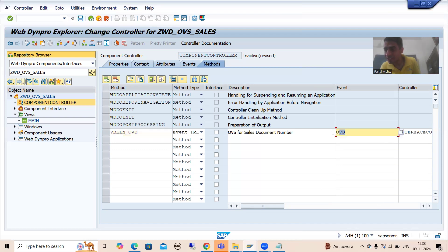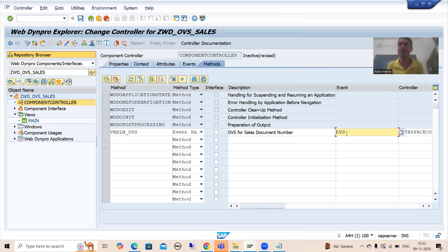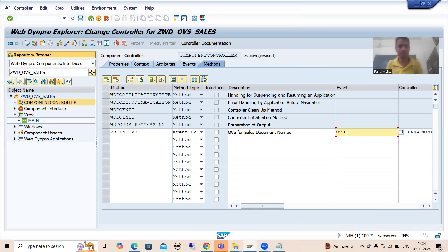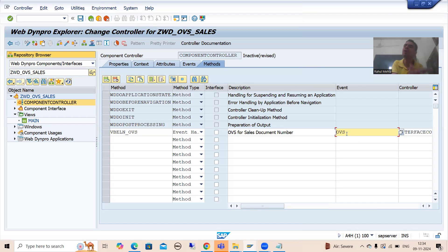Now the question is: why have we used an Event Handler method? Whenever you click the F4 button, one event will trigger, and who will handle that event? The Event Handler method. You can see SAP gives the name of that event as OBS. We need to write the code for phase zero, phase one, phase two, and phase three, and that code will be written in the method.